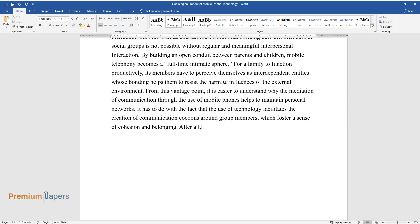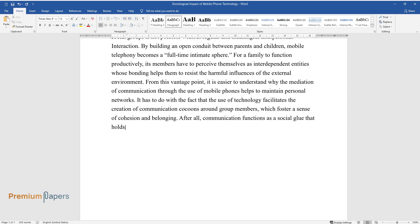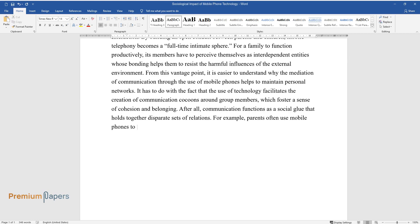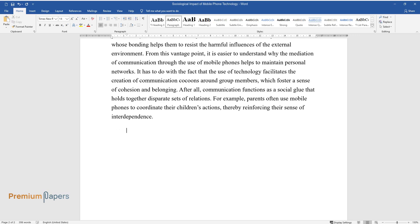After all, communication functions as a social glue that holds together disparate sets of relations. For example, parents often use mobile phones to coordinate their children's actions, thereby reinforcing their sense of interdependence.